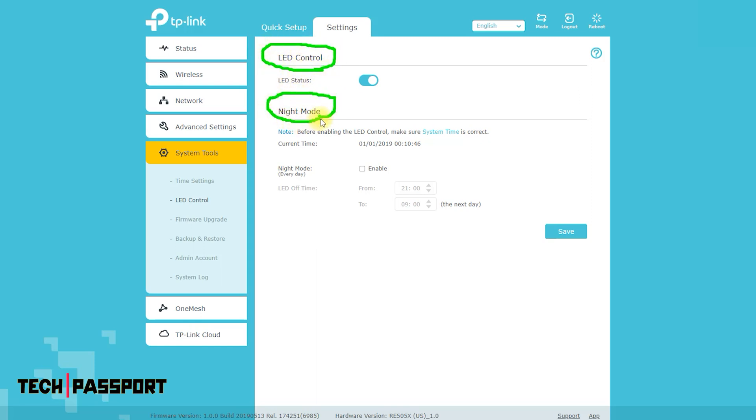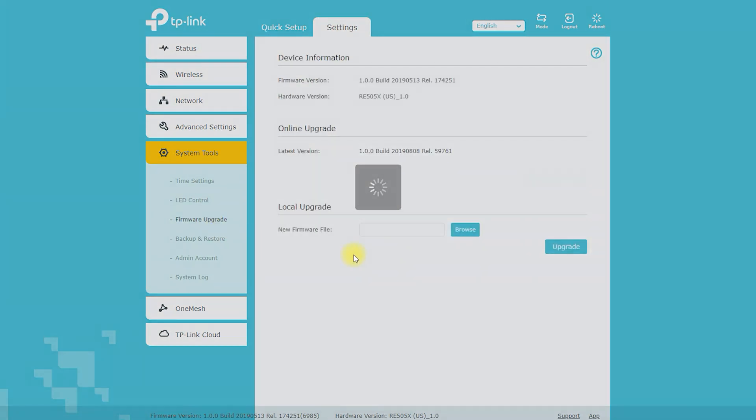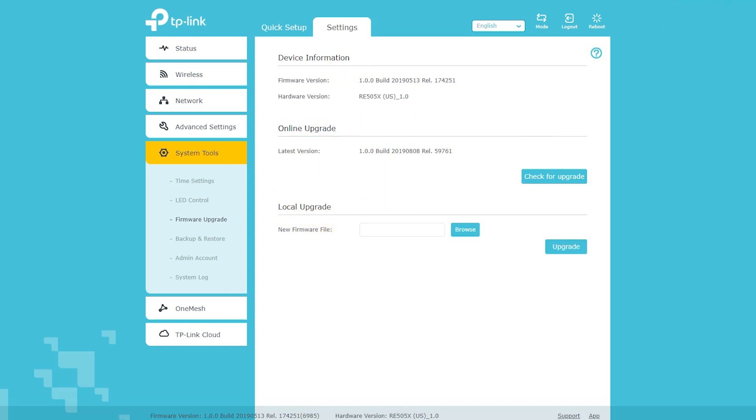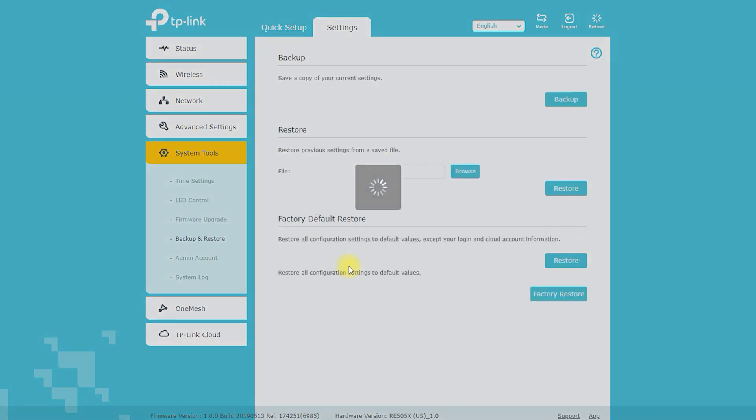Backup and restore: allows you to save and restore the device's configuration settings. Factory defaults: allows you to restore the device to its factory default settings. Device info: displays information about the device such as the model, firmware version, and MAC address.